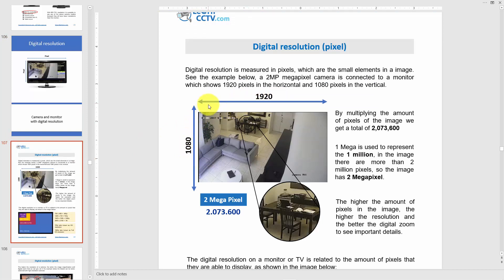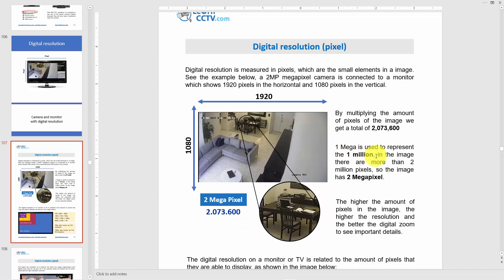That means 1920 pixels in the horizontal and 1080 in the vertical — that's the number of pixels in the image. If you multiply 1920 by 1080 you get more than 2 million pixels. That's why it's called 2 megapixel: you have more than 2 million pixels in the image. Every 1 million pixels equals 1 megapixel.